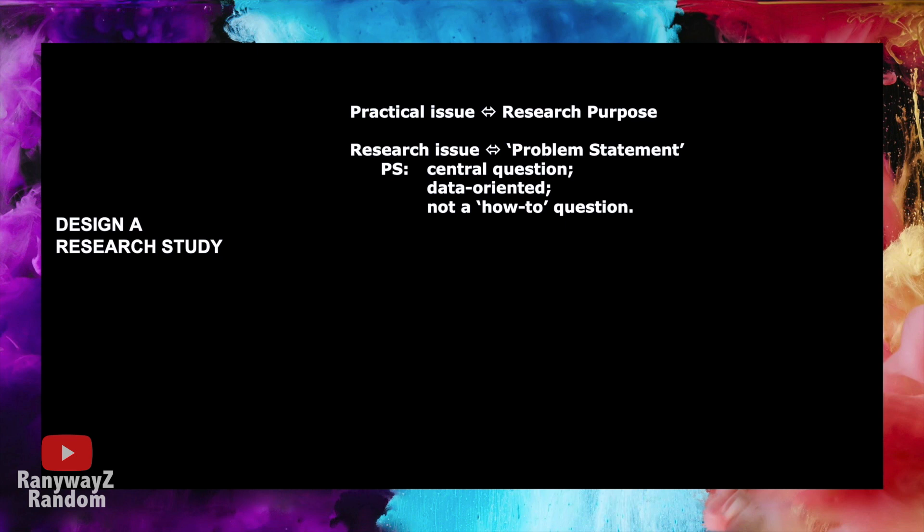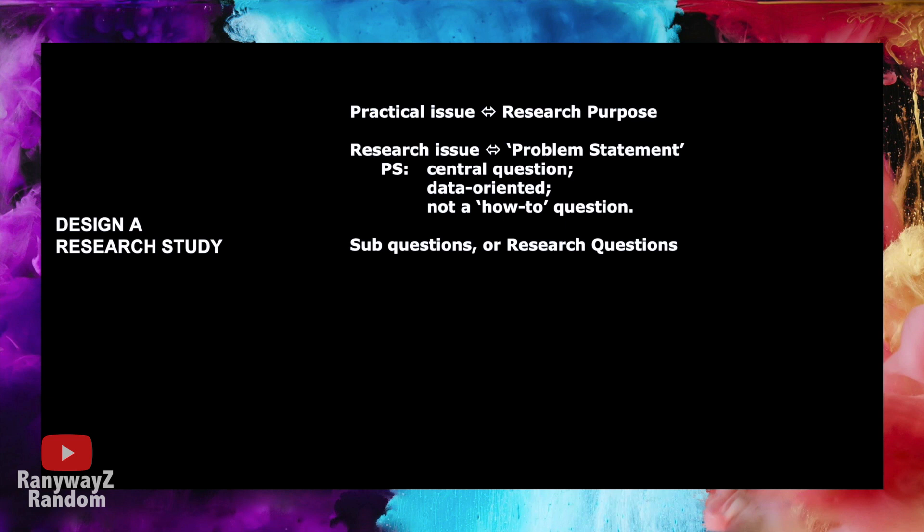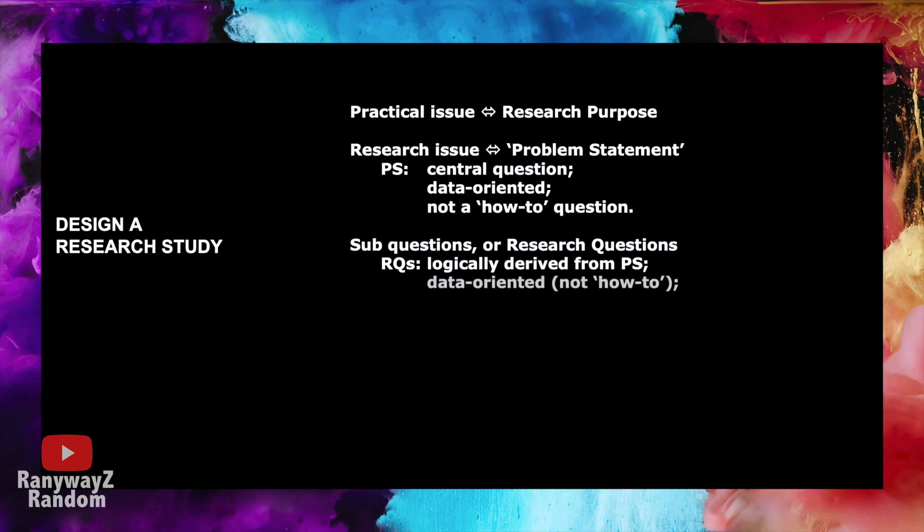And then, based on this central problem statement, or this central question, we ask you to formulate a few sub-questions, or what our school calls research questions. Obviously, there are a few general considerations for these research questions. Naturally, because these sub-questions are formulated on the basis of the central question, these research questions are supposed to be logically derived from your central problem statement. These research questions should also be data-oriented questions. In other words, these research questions should also be investigated and answered through the collection and analysis of empirical data.